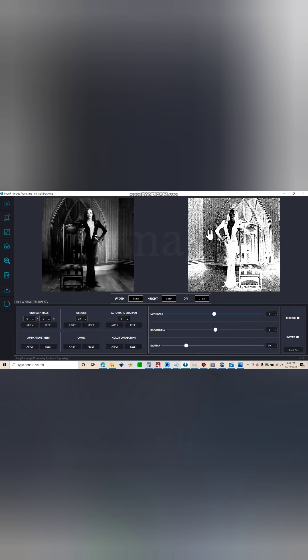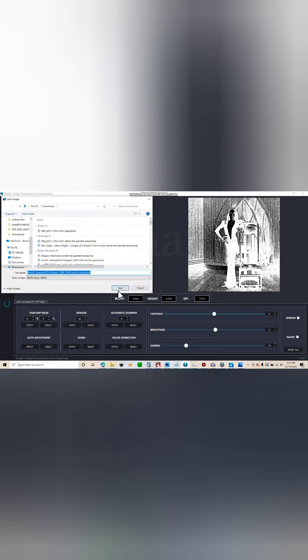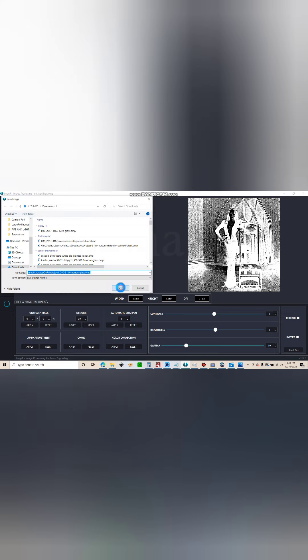Now I'm gonna save it. It's asking... I've already made this, obviously.